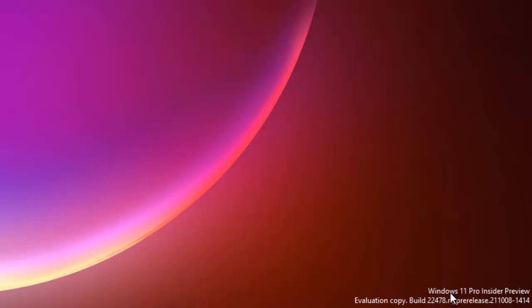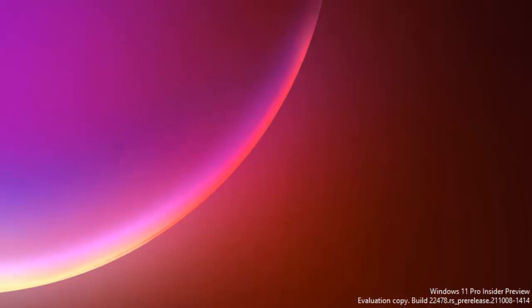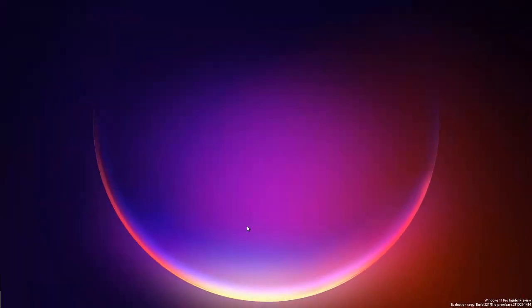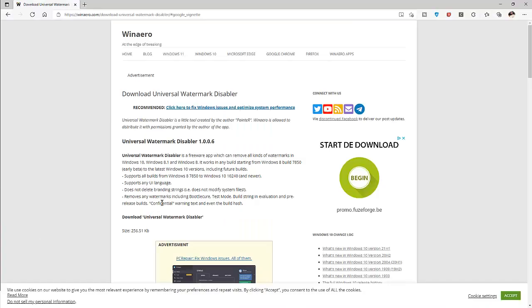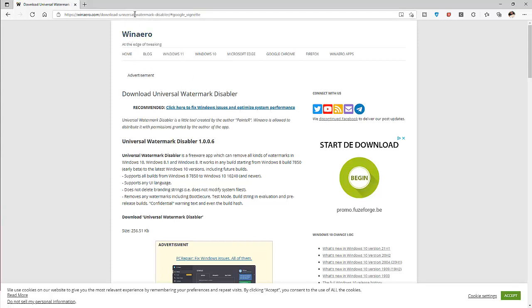So how do you actually remove this watermark? We're going to use third-party software to remove the watermark. You will need to go to your Google and just type in the universal watermark disabler. From this website I'm going to leave this link in the description of this video so you can download this universal watermark disabler.